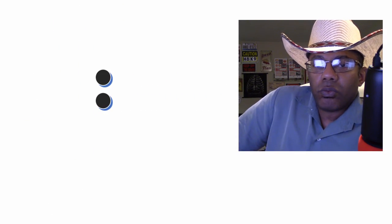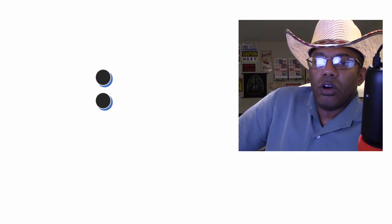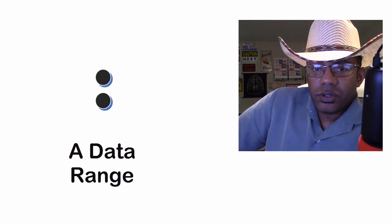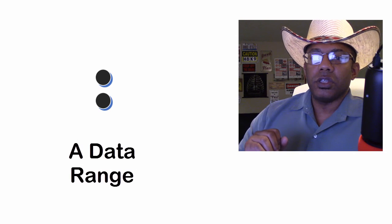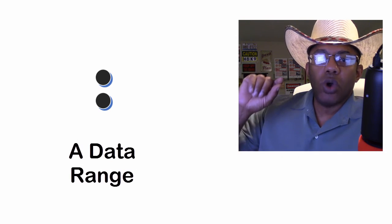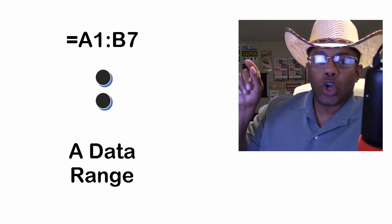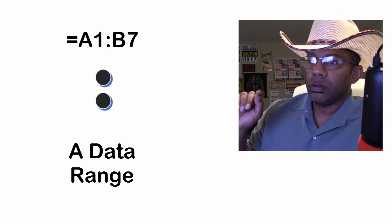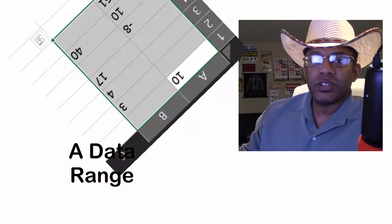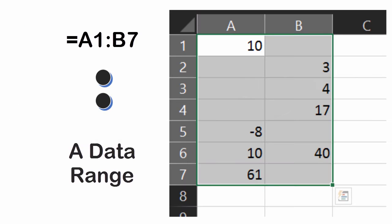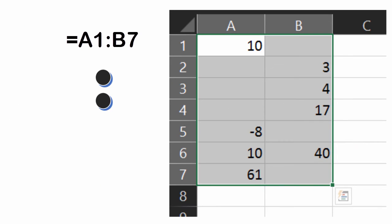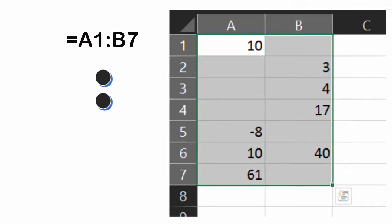The colon represents a range. You might see A1 colon B7. And that means look at the range A1 through B7, that whole range, everything there.